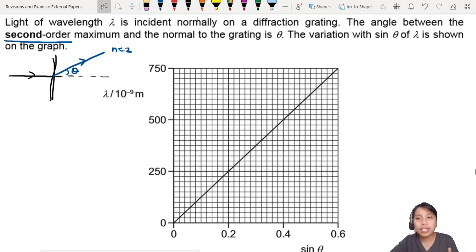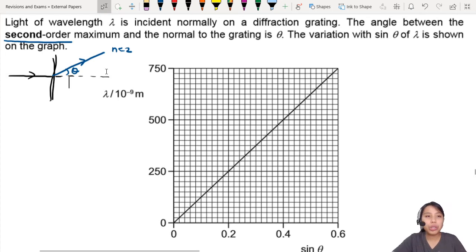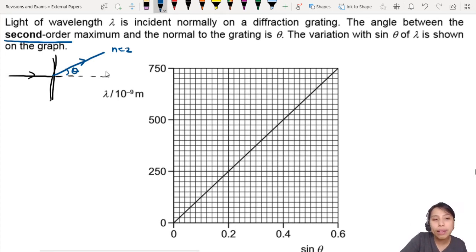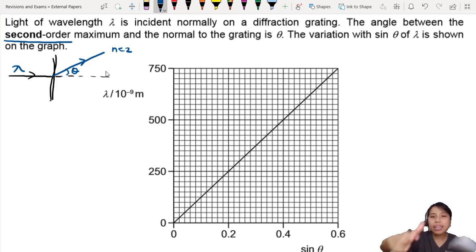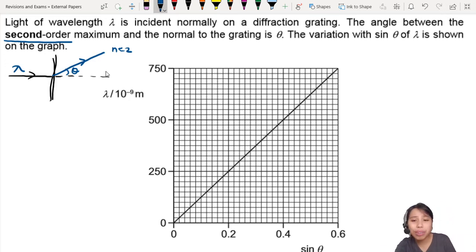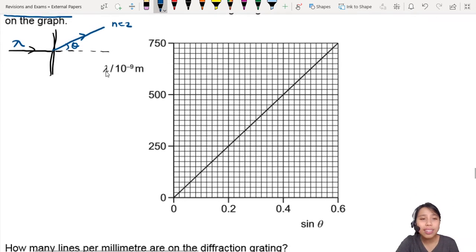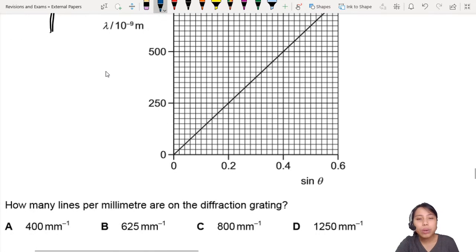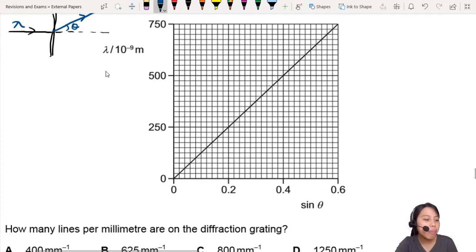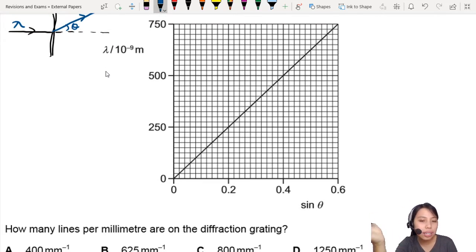The variation with sine theta of lambda is shown on the graph. So you're going to change the wavelength lambda and see how the second order angle will change. Then you plot out a graph. So n equals 2, and the question is: how many lines per millimetre are on the grating?